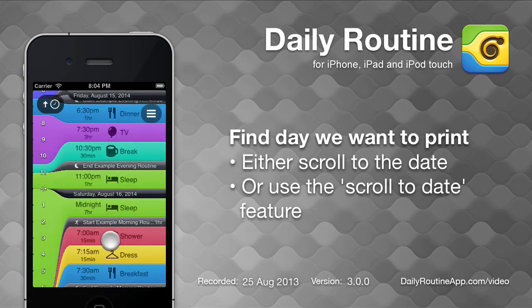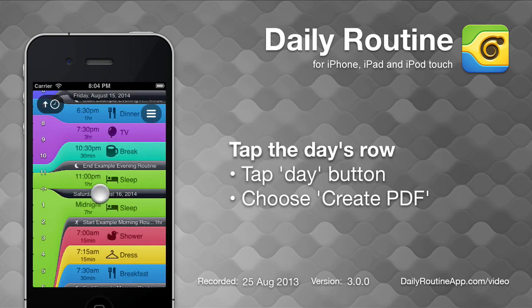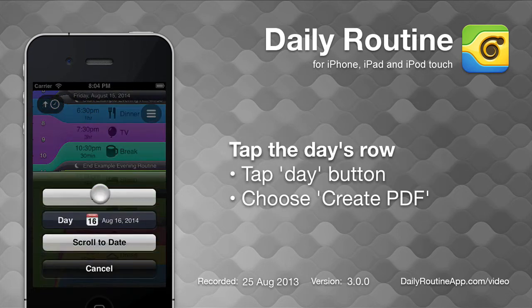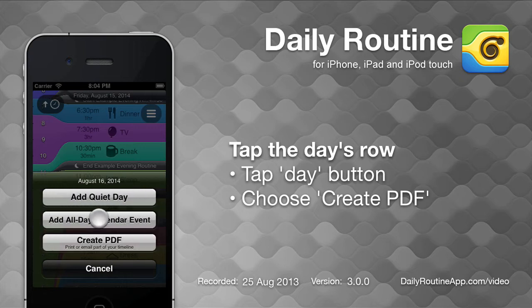Once we can see the day we want to print, tap that day's row, then tap the day button and choose 'Create PDF.'